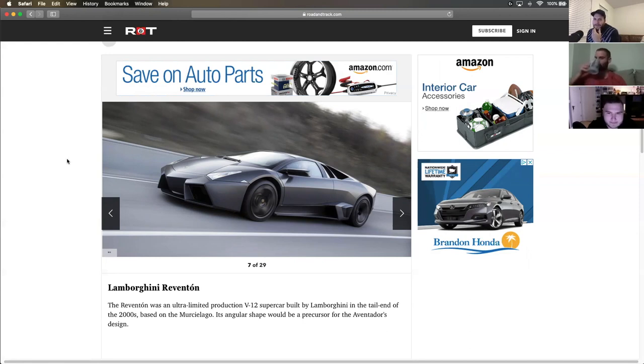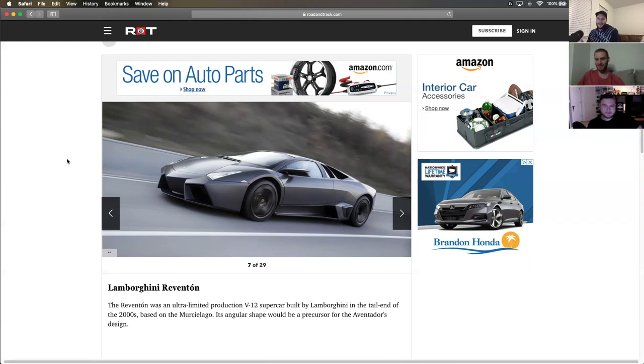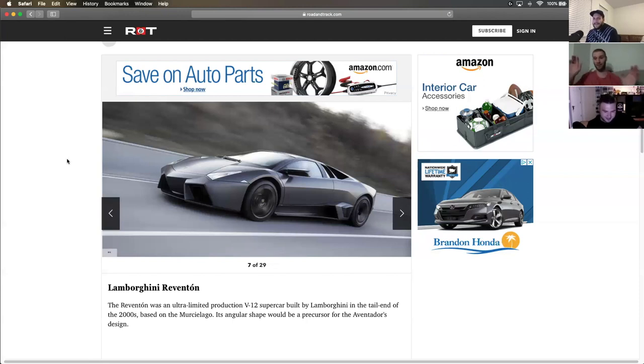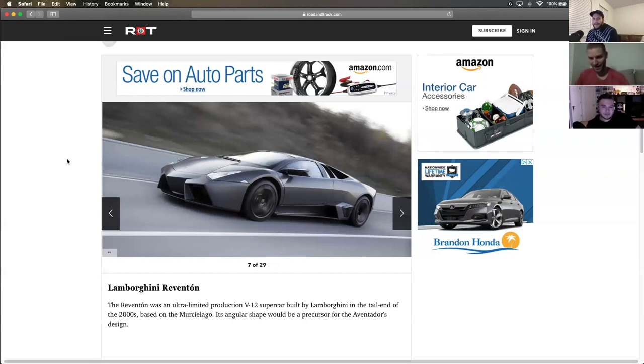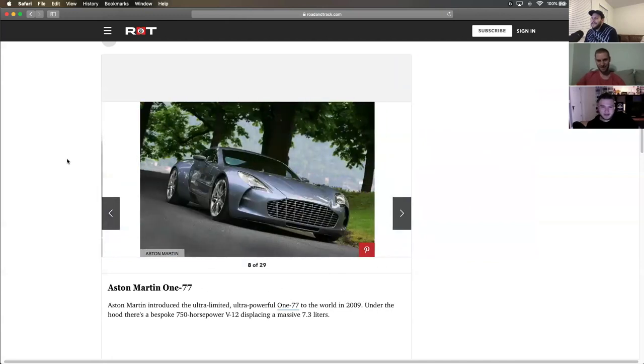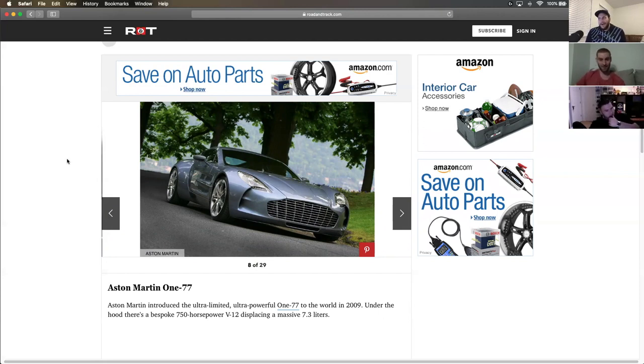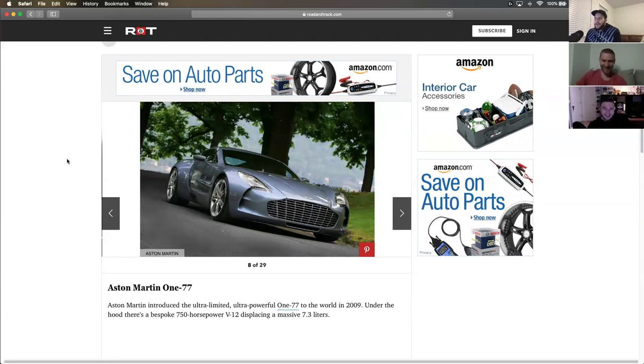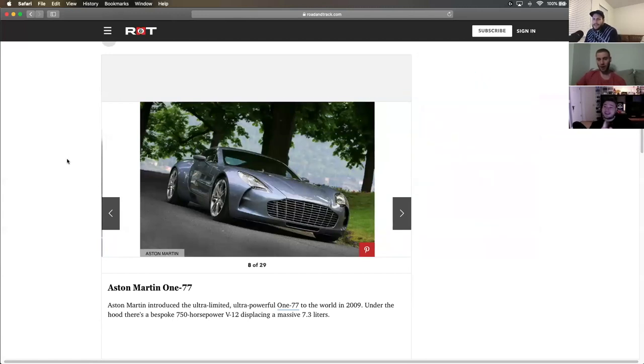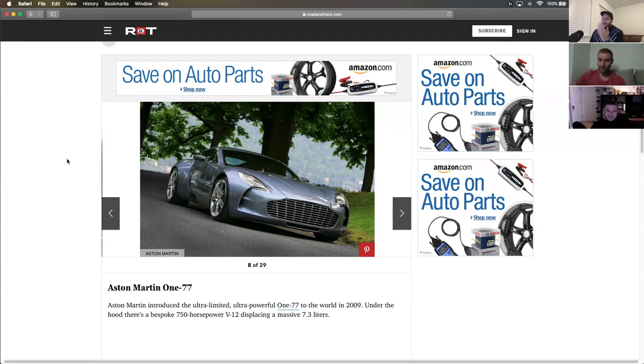Aston Martin One-77. I have no opinion on this car. I've seen one in person. We've all probably seen one because we saw one at DuPont Registry. And I also saw it at the NLOT Auto Show. It's cool. I don't have too much to say about it.